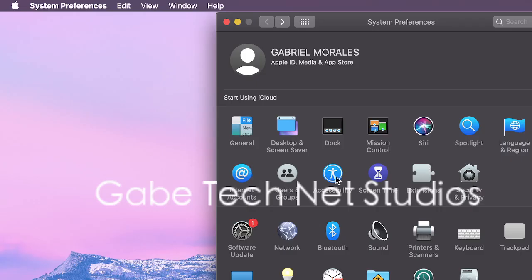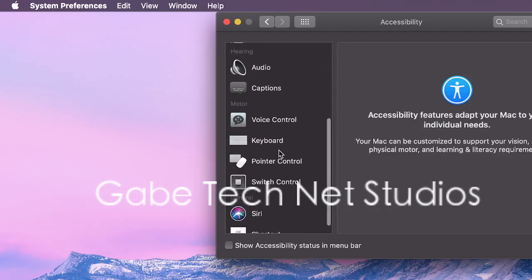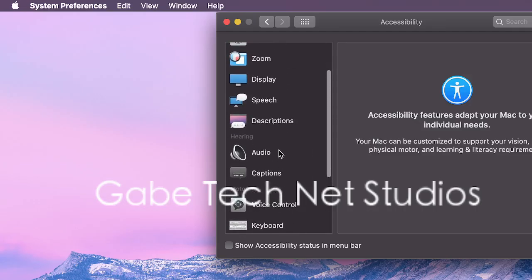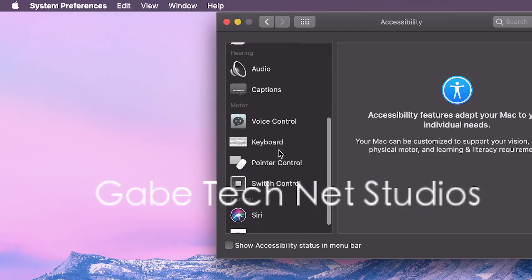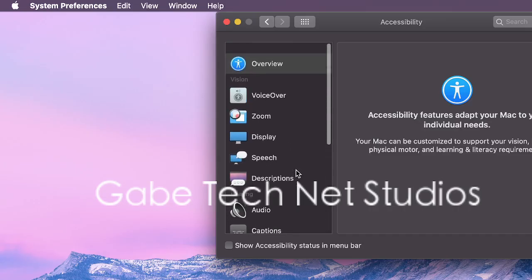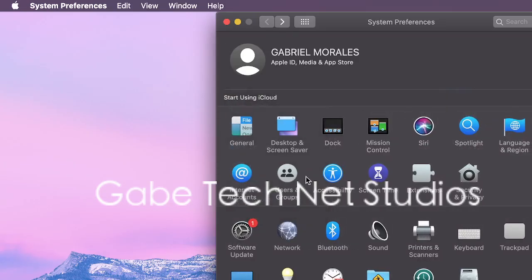So we have accessibility. It's nice to change a few things. Voice control, captions, keyboard, just individual needs.